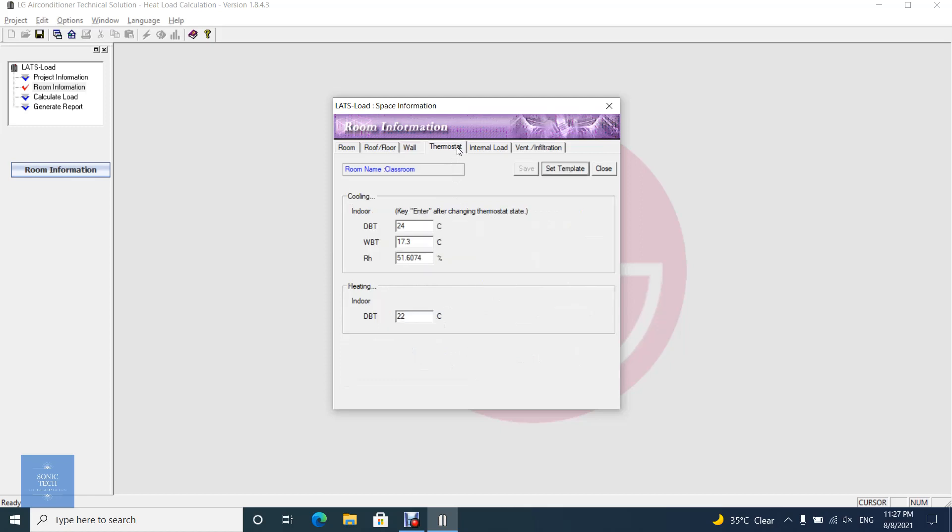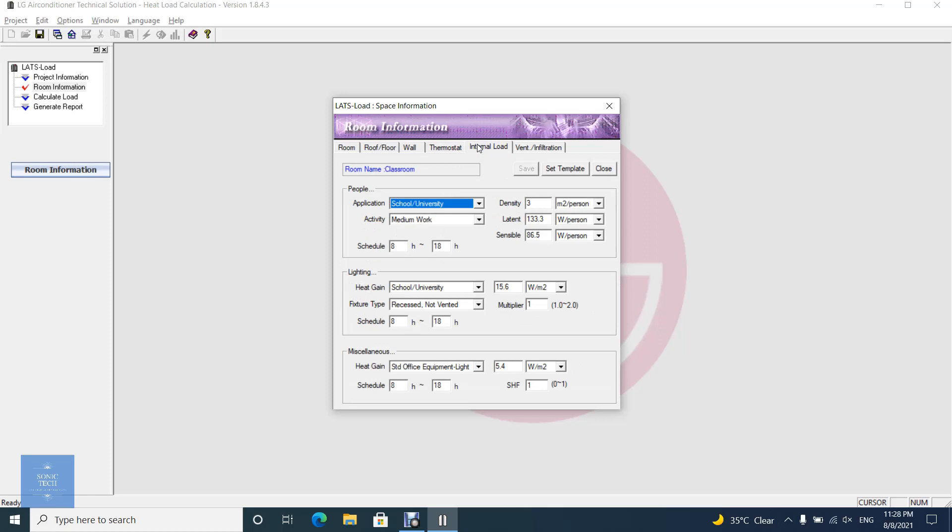Set the interior conditions. In the internal load tab, you could set people, light and miscellaneous load attributes. By default, the room template information you specified is displayed in the dialog. If you want to change internal load attributes at one time, use set template button.